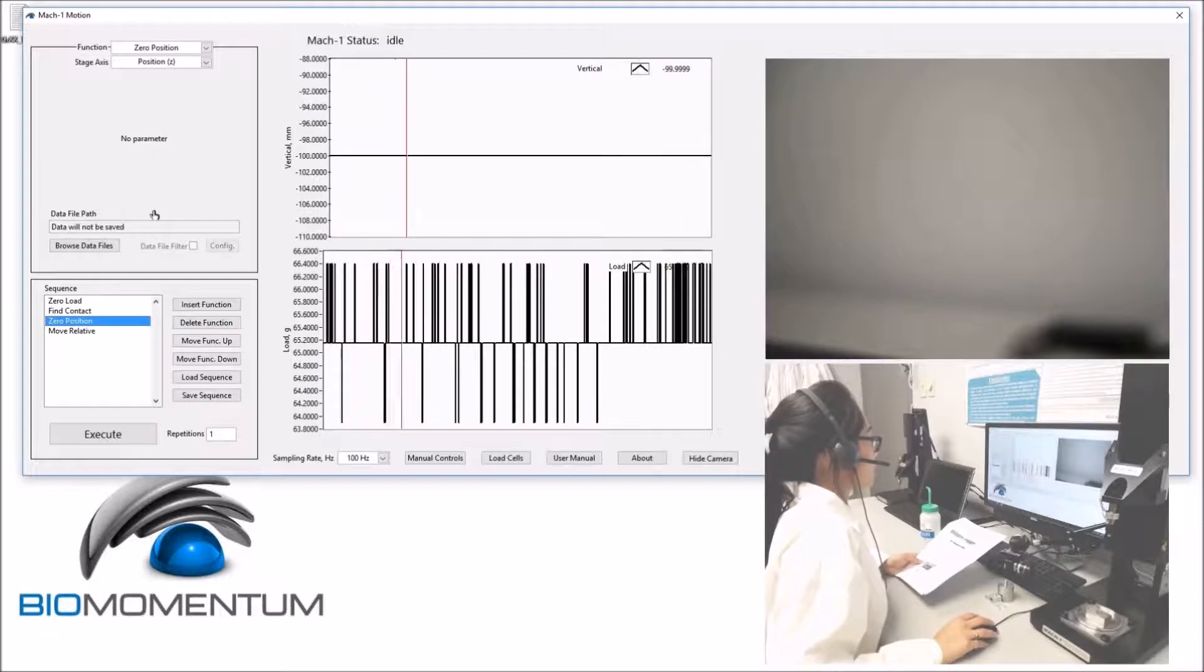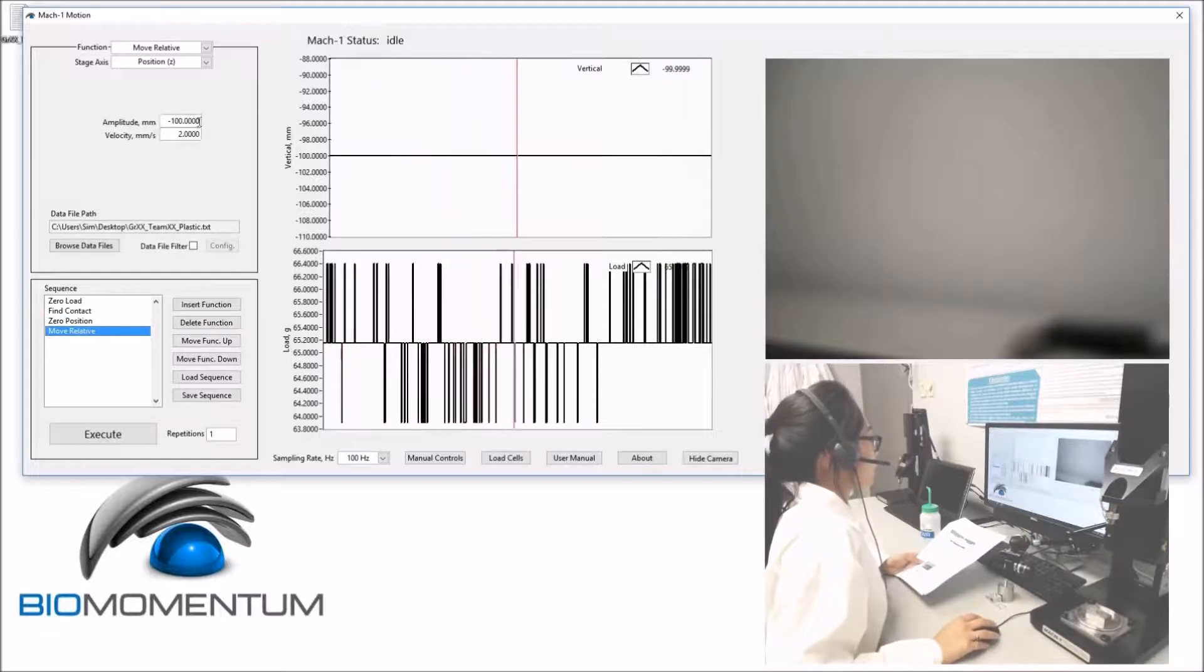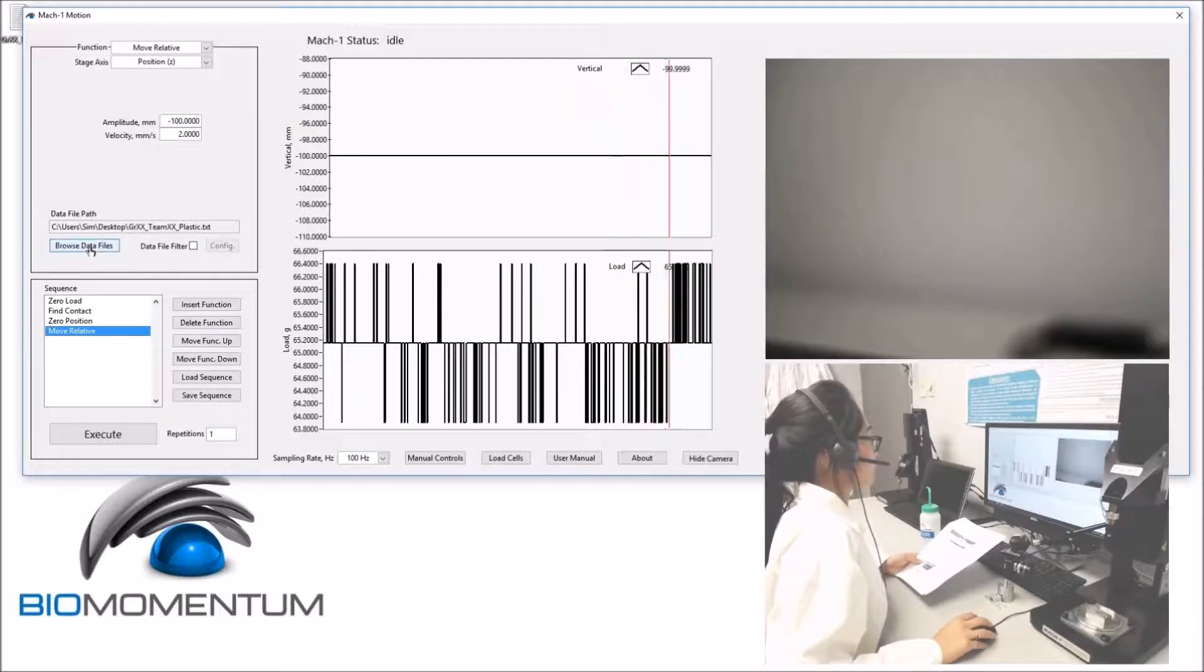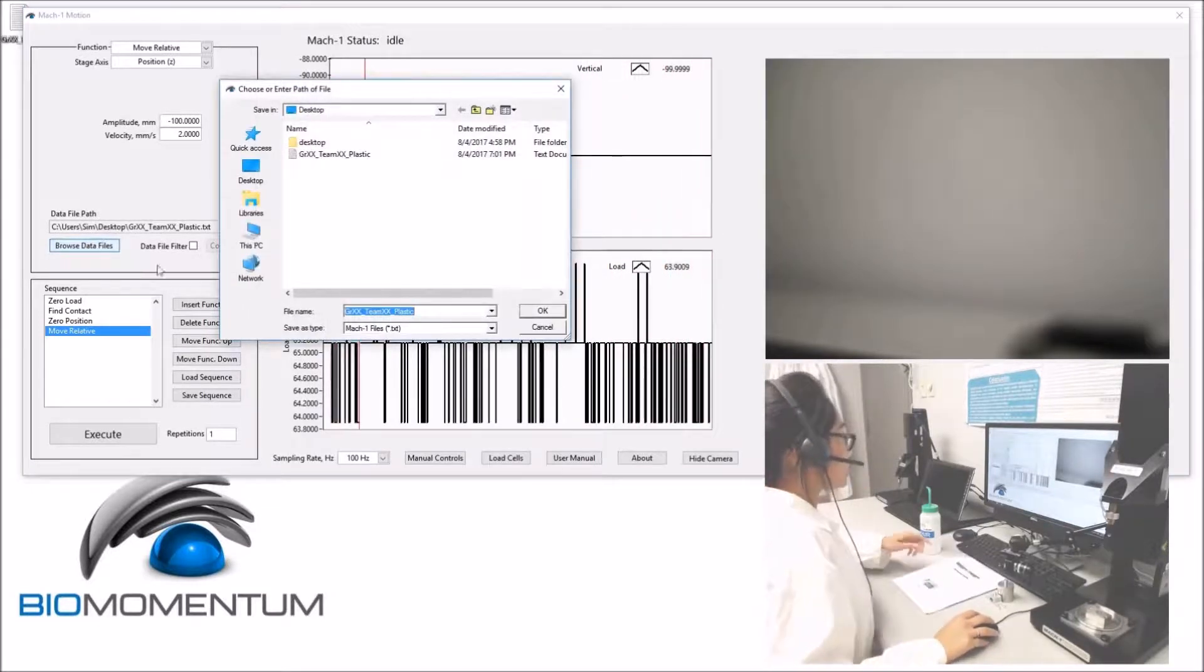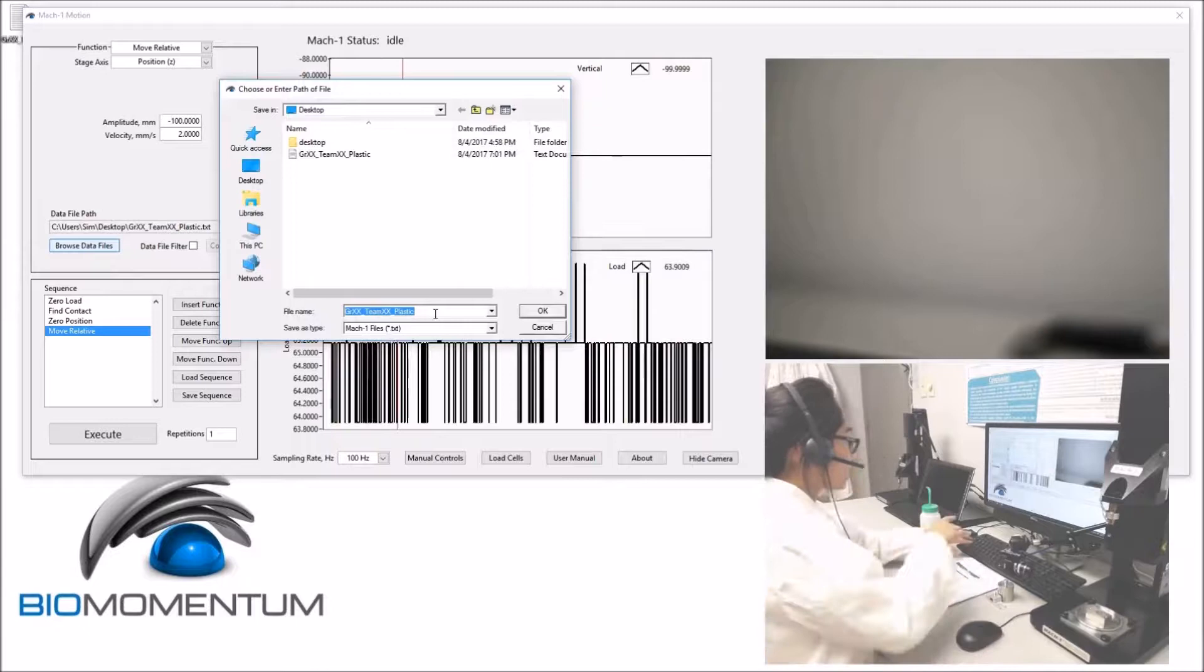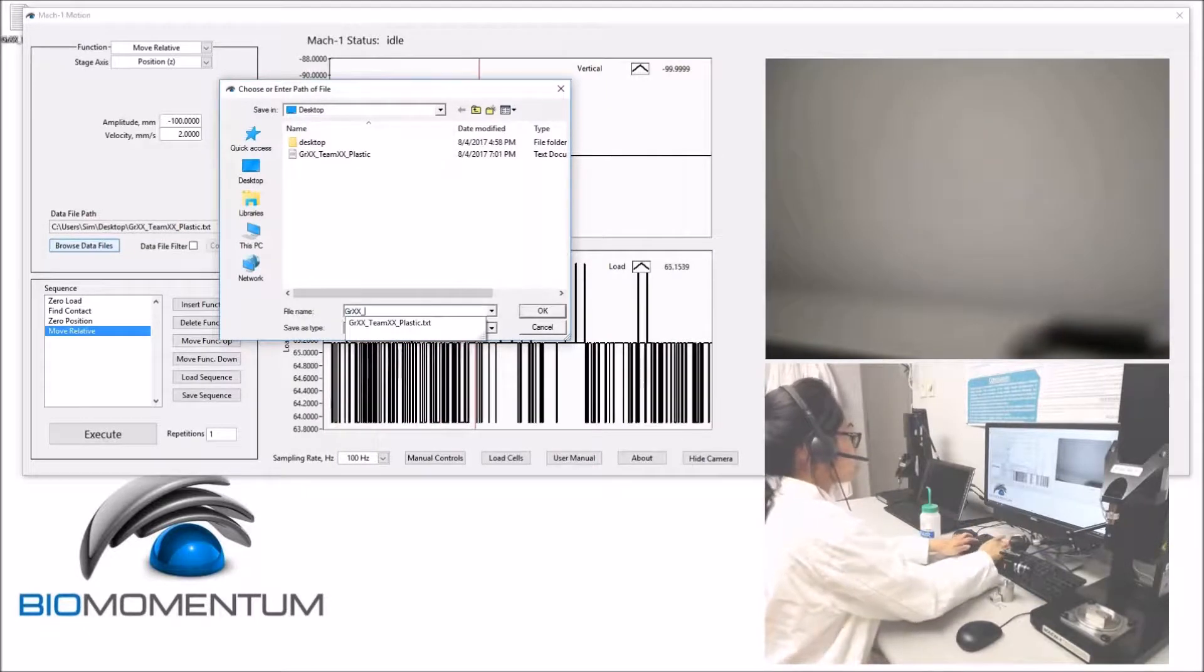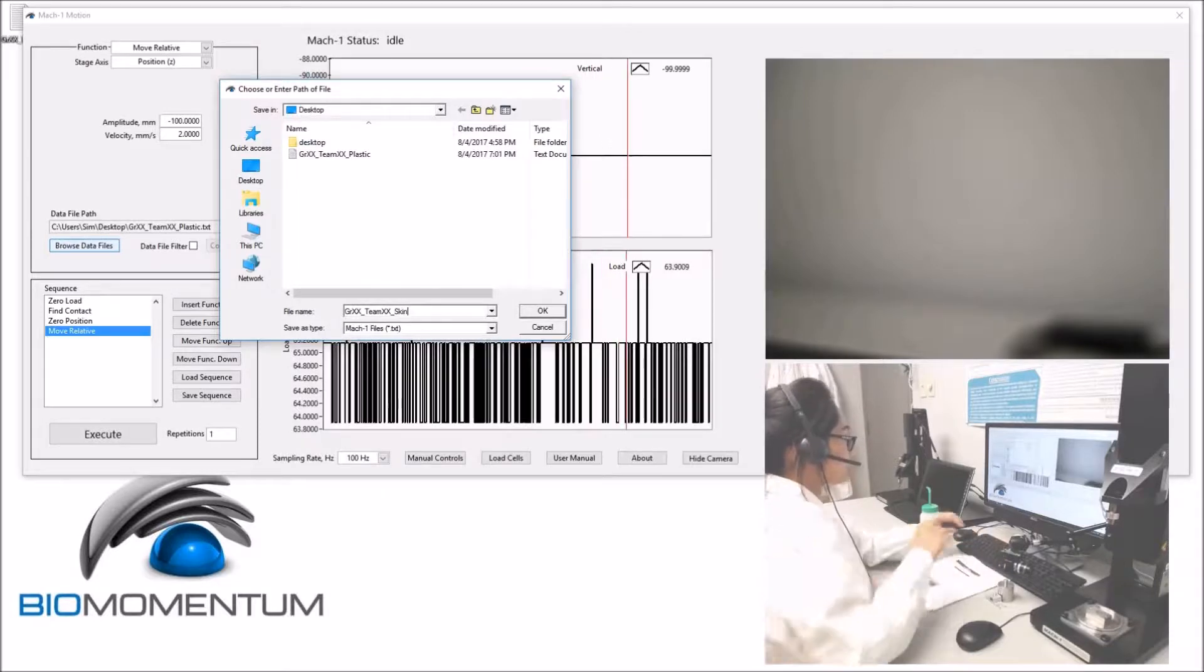Followed by a zero position and a move relative with a travel range of 100 mm at 2 mm per second. We will be saving the data as group number underscore team number underscore skin.